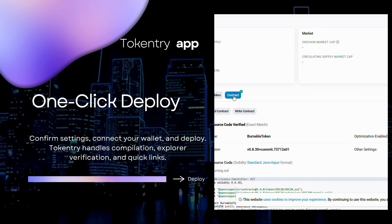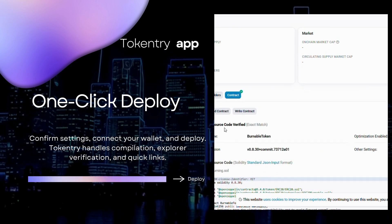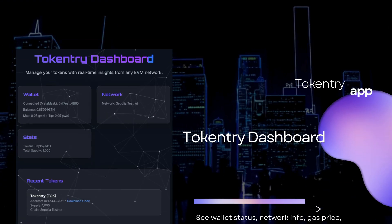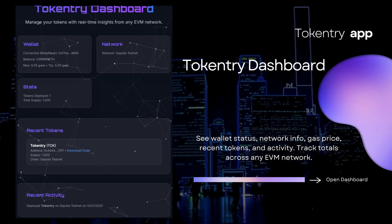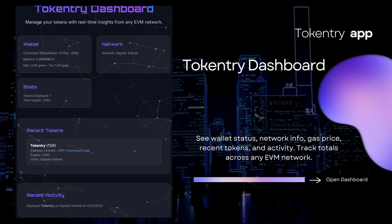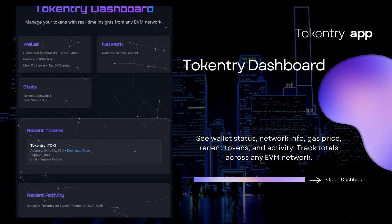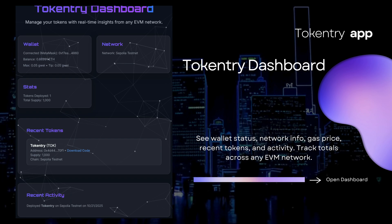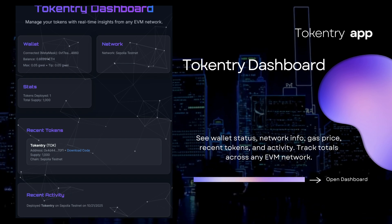We'll see you next time. TokenTree dashboard: see wallet status, network info, gas price, recent tokens, and activity. Track totals across any EVM network.